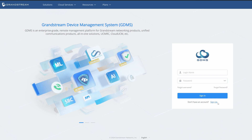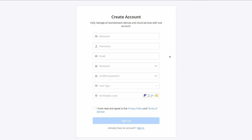Once you click Sign Up, you will be presented with a Create an Account screen. It says: 'Fully manage all Grandstream devices and cloud services with one account.' All you do is create a nickname, username, enter your email address, enter a new password, select the user type, and then confirm the verification code.